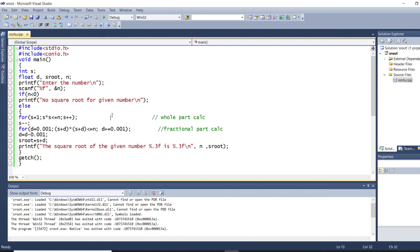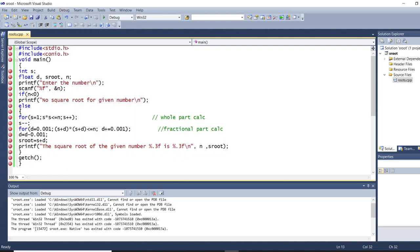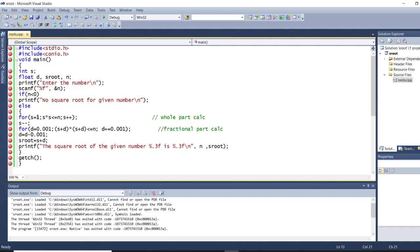Now let me enable the breakpoints: Debug → Enable All Breakpoints. All breakpoints have been enabled. Before going into the program, the most important part to note is there are two for loops here — this first for loop is for the whole part, and this second for loop is for the fractional part.